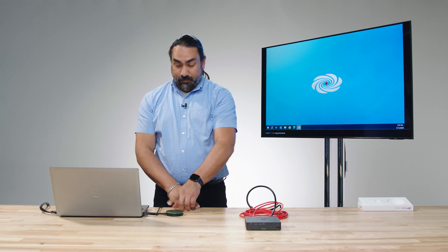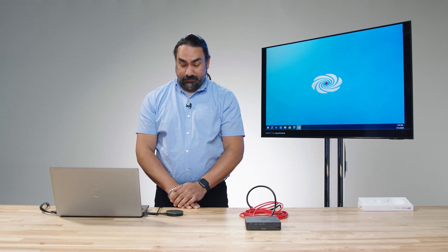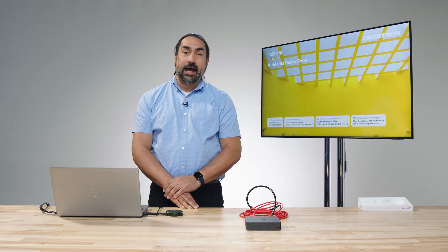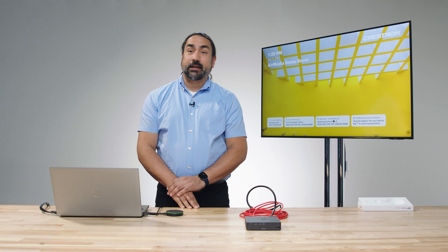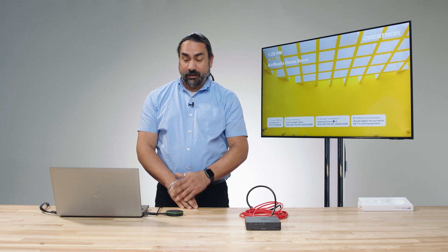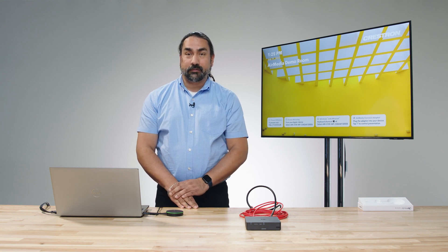I can go ahead and stop presenting by pressing the button once more. You'll notice now that we also have a new tile indicating that the AirMedia Connect adapter is paired and available for use.